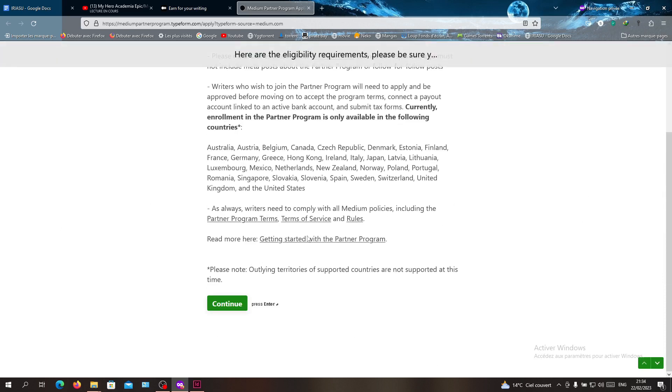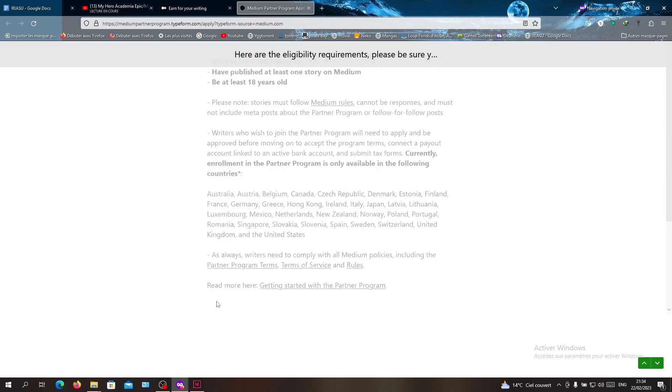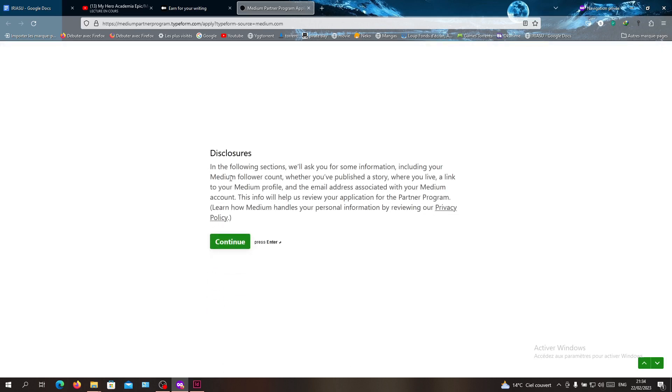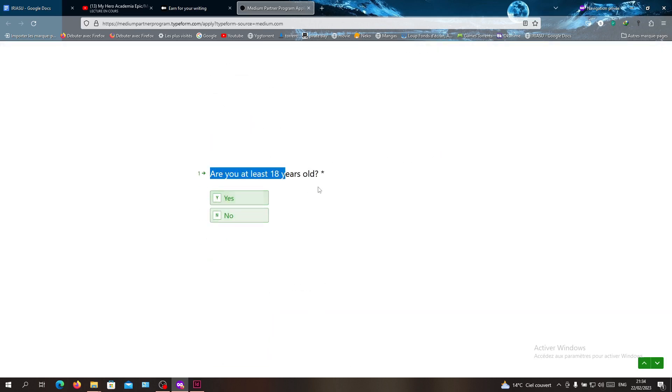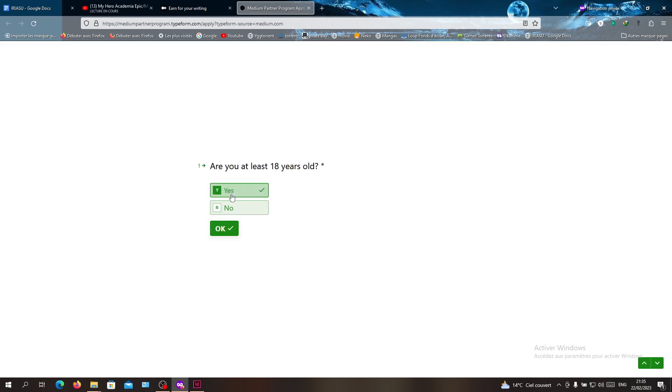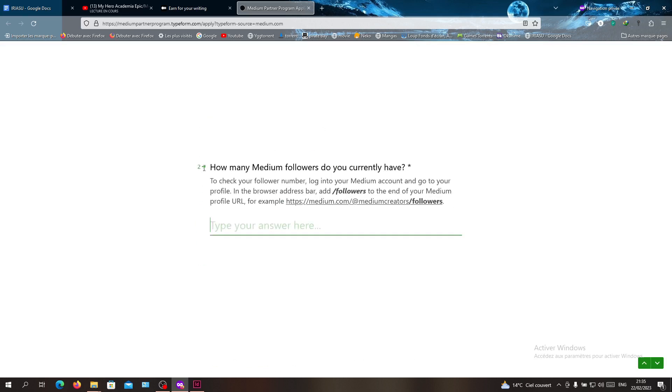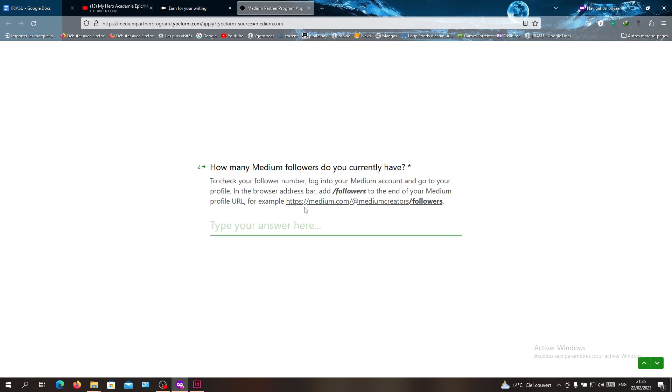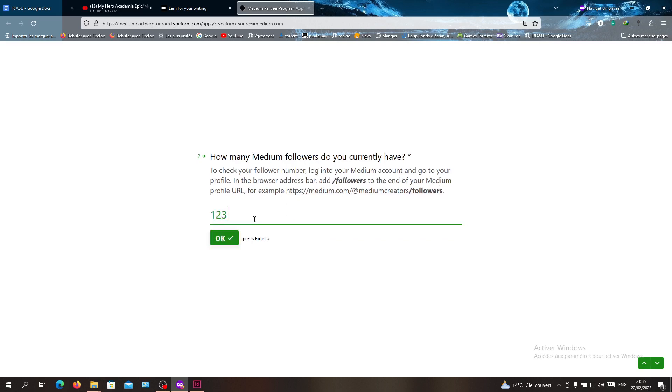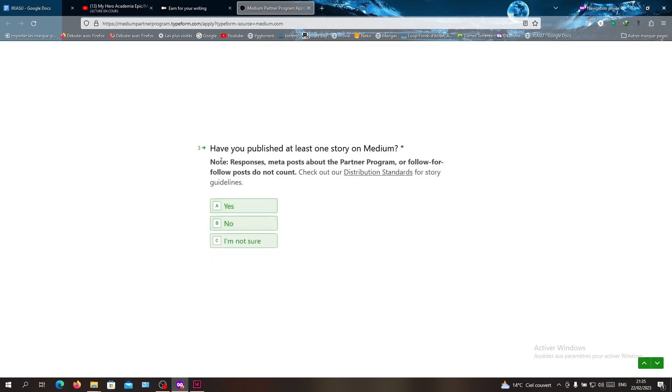You need to answer all these questions. How many Medium followers? You give the number of followers here. Just put your number of followers here, for example like this. They are just checking the eligibility criteria with you.